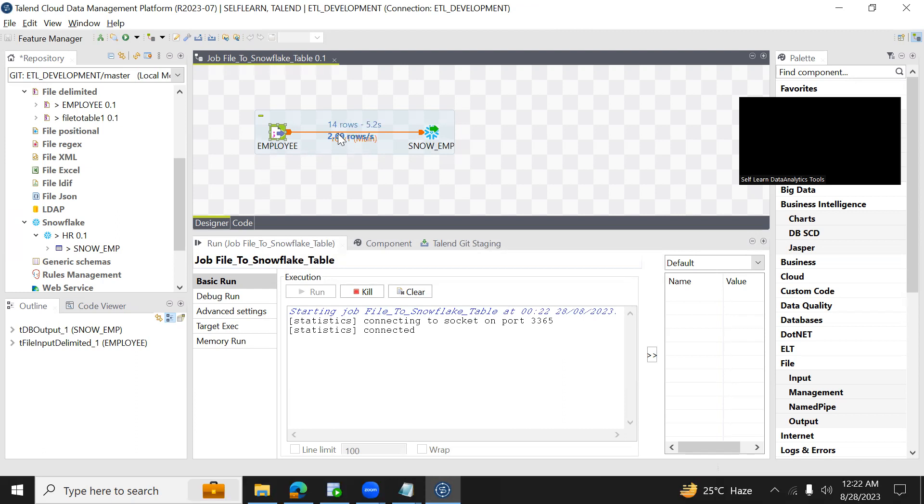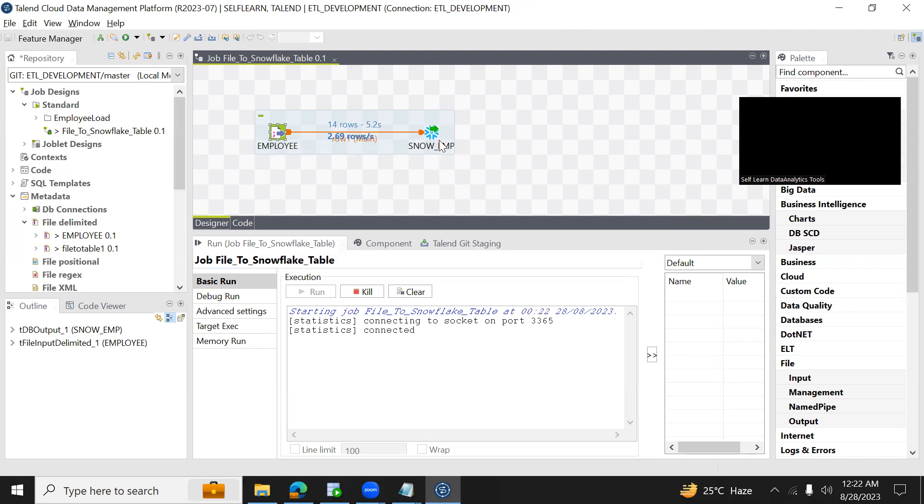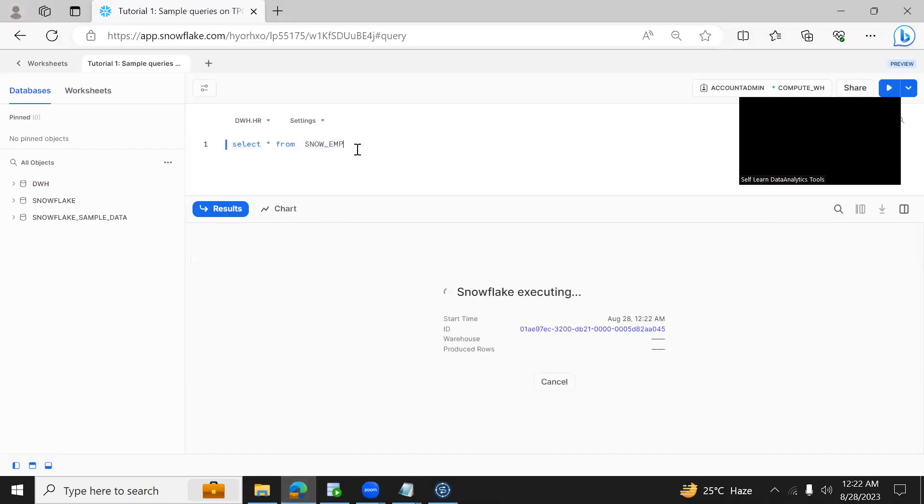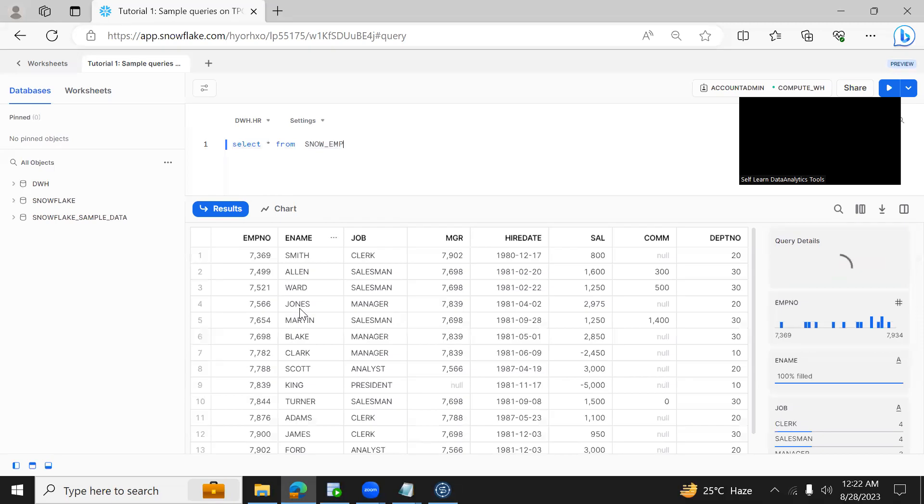Now it is fetching all 14 rows, it will take a couple of seconds. Yes it's connected, successfully it is completed. Now you can see it has all 14 rows.